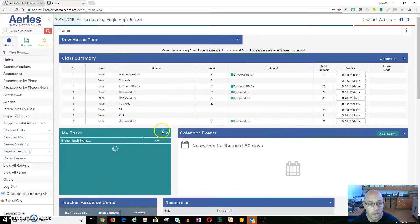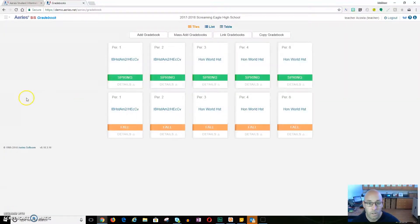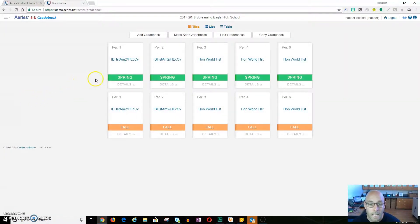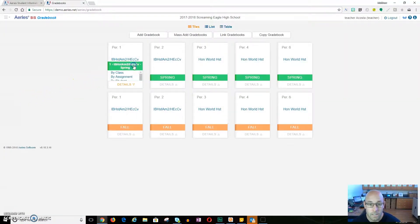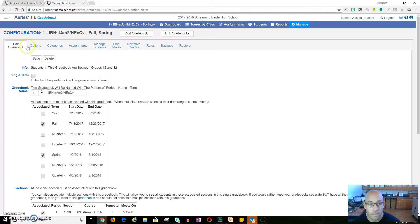Once you log into Aries, go to Gradebook. Once you're in Gradebook you can choose any of your classes — it does not matter which ones, just choose a current class. Then in this ribbon here, with Edit Gradebook, Options, Categories and all that, there is a Backup tab.